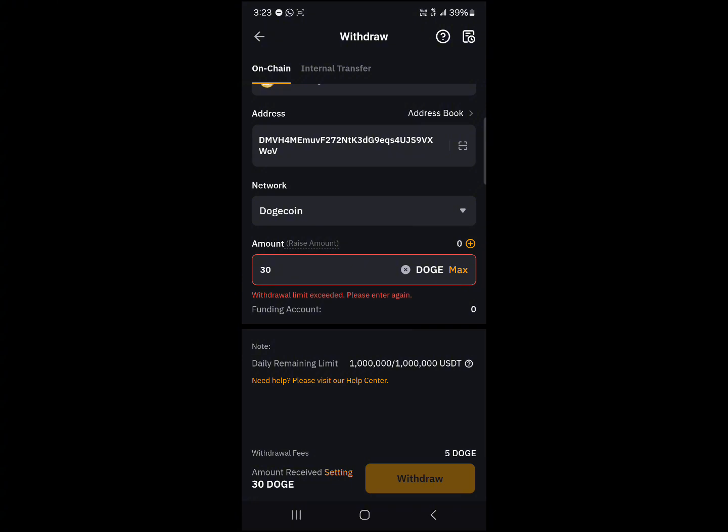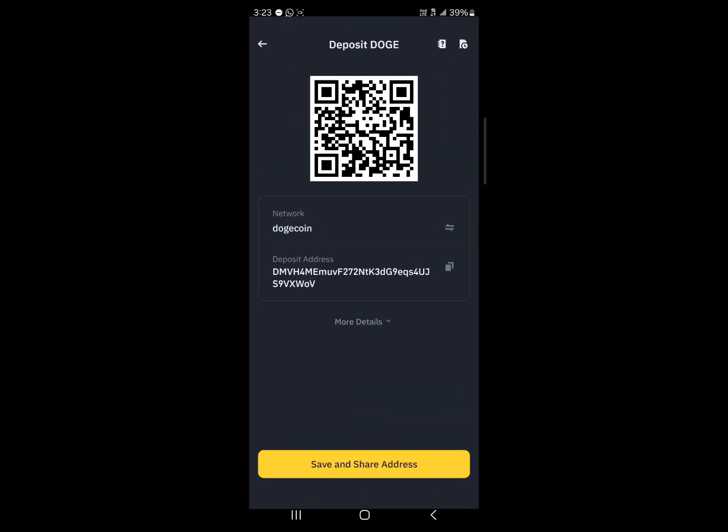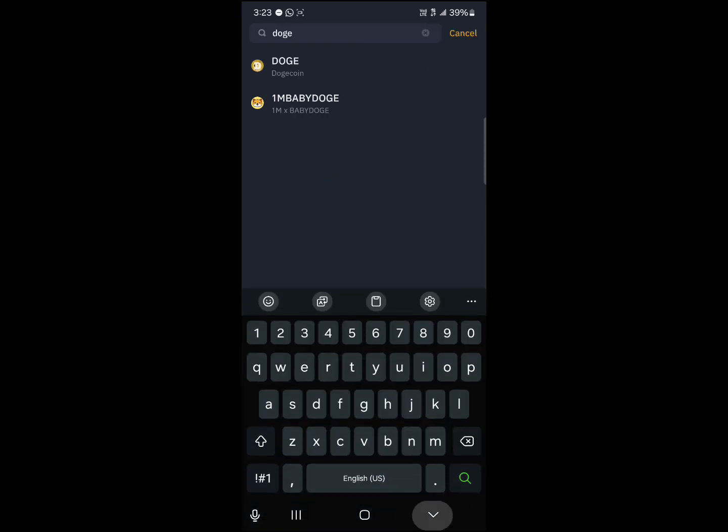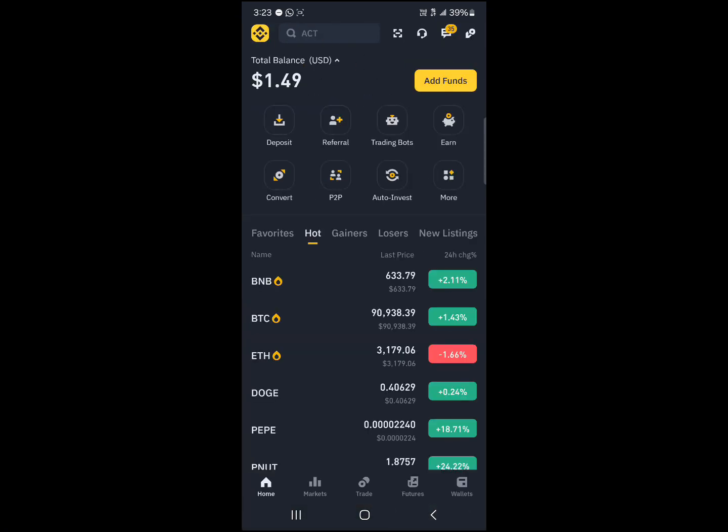By doing this, you successfully sent your Dogecoin tokens from your Bybit over to your Binance, which you could confirm by heading to the wallet section on Binance.